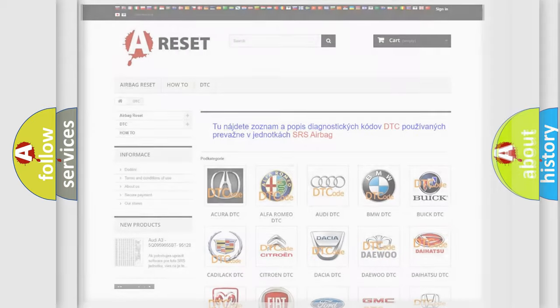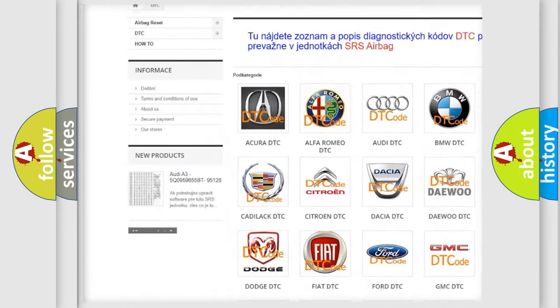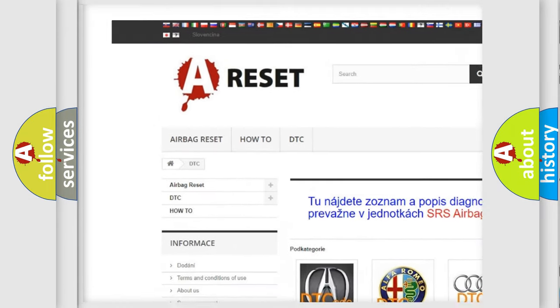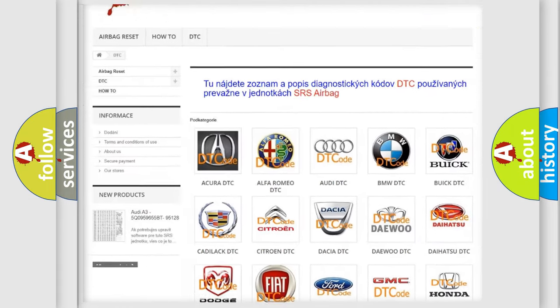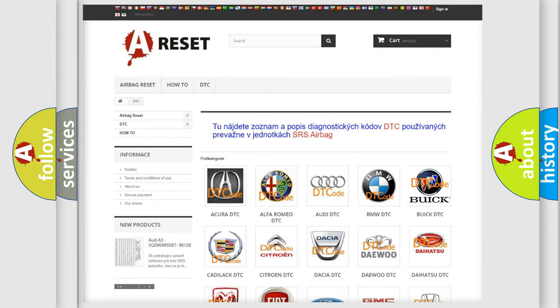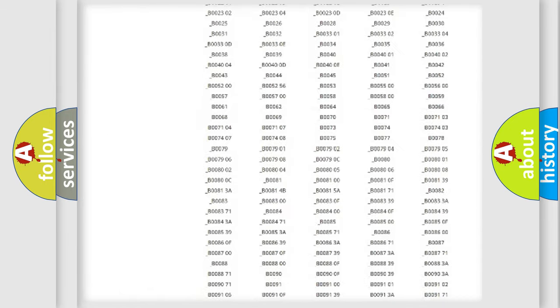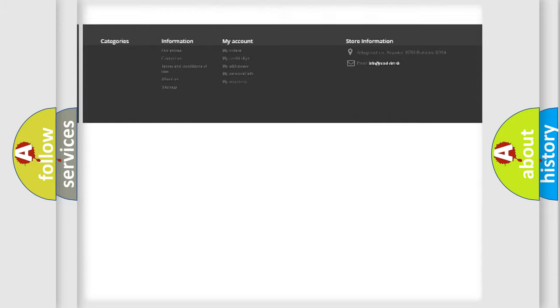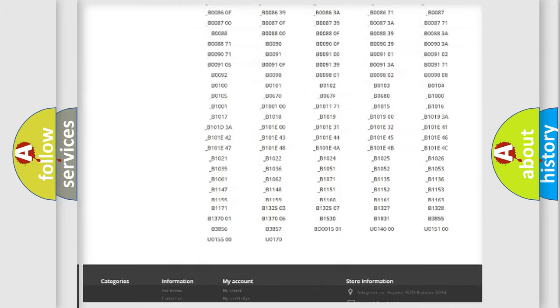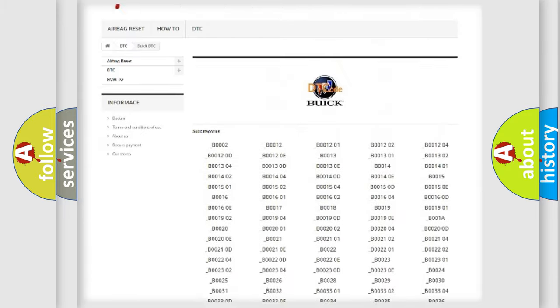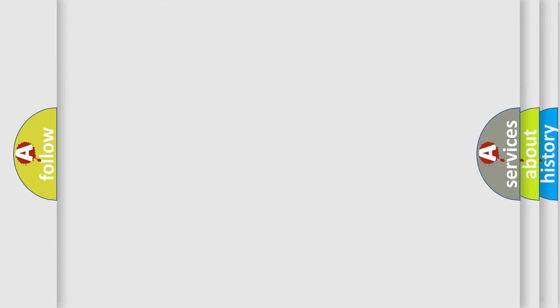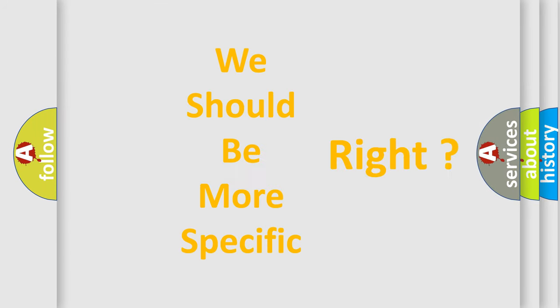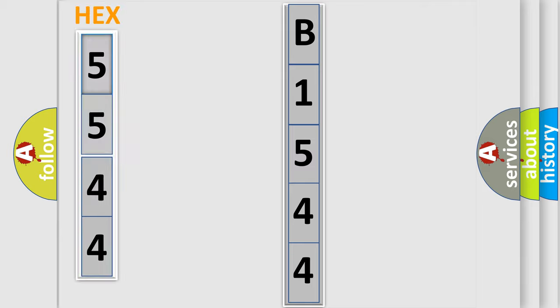Our website airbagreset.sk produces useful videos for you. You do not have to go through the OBD2 protocol anymore to know how to troubleshoot any car breakdown. You will find all the diagnostic codes that can be diagnosed in OBD2 vehicles, and also many other useful things. The following demonstration will help you look into the world of software for car control units.